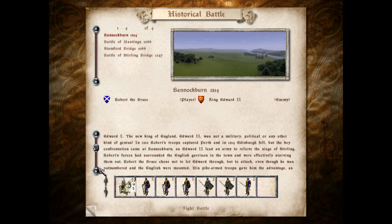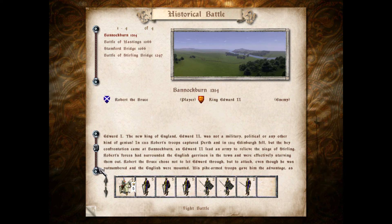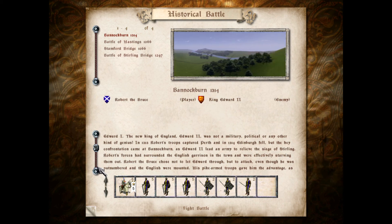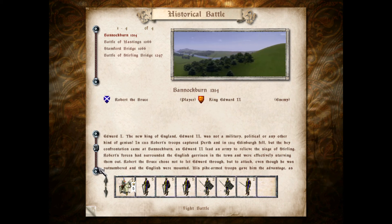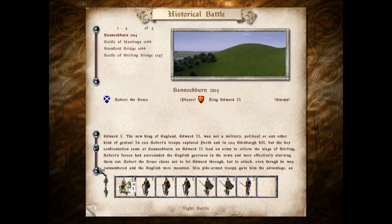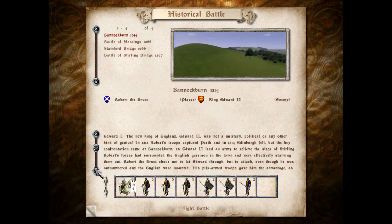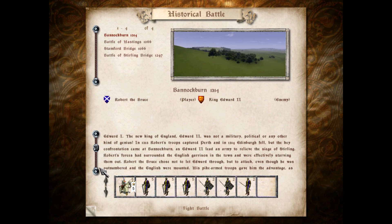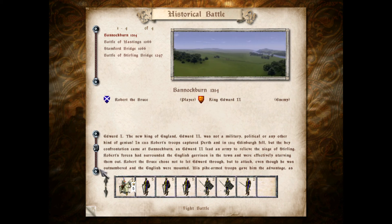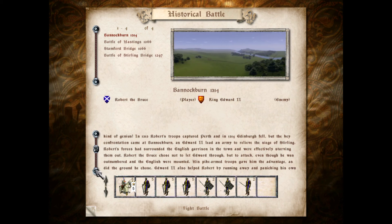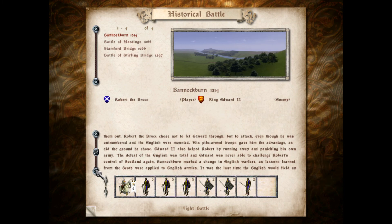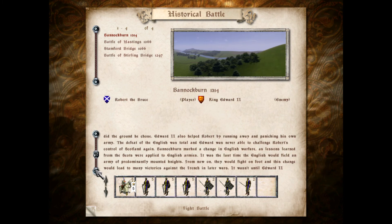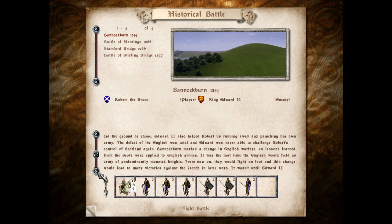In 1306, a new claimant to the Scottish throne, Robert the Bruce, emerged and challenged the English once again. He murdered a rival, seized the crown, and then faced the problem of English garrisons throughout Scotland. His early campaigns ended in failure and semi-exile, but he was hugely helped by the death of Edward I.